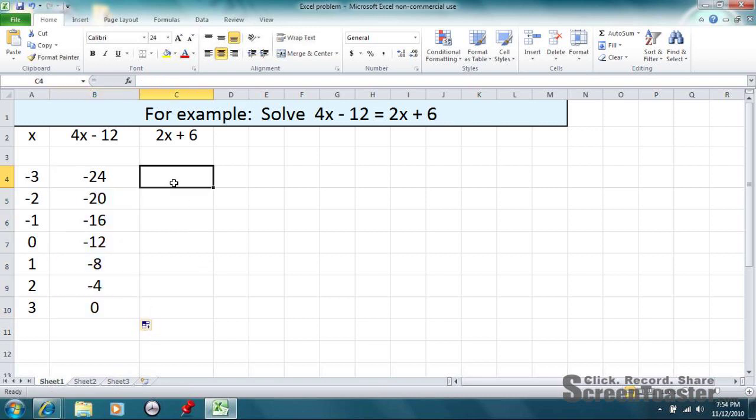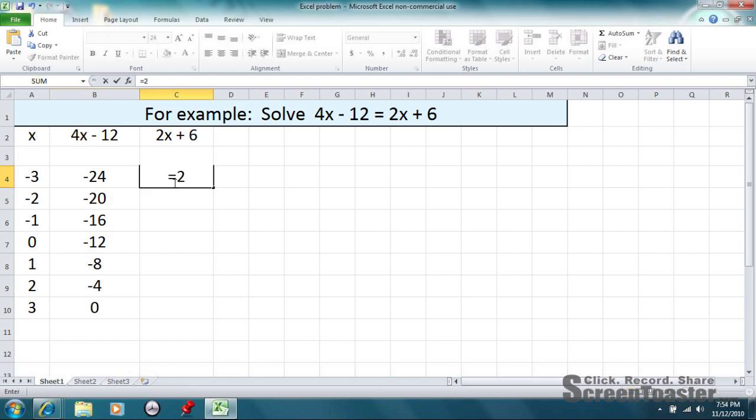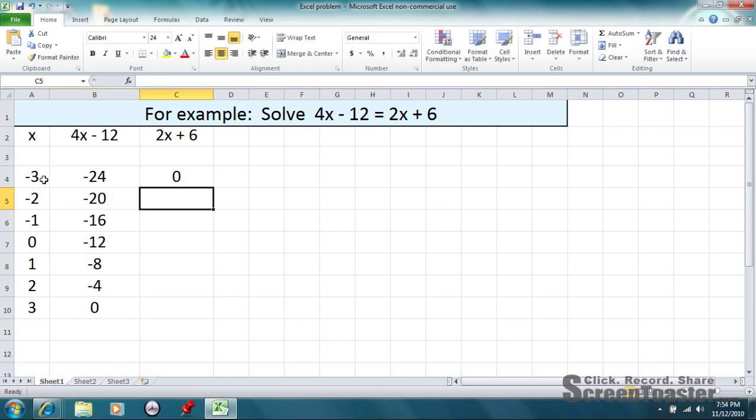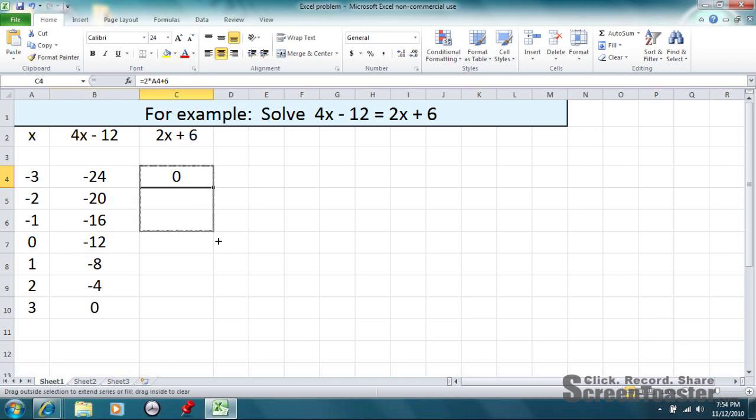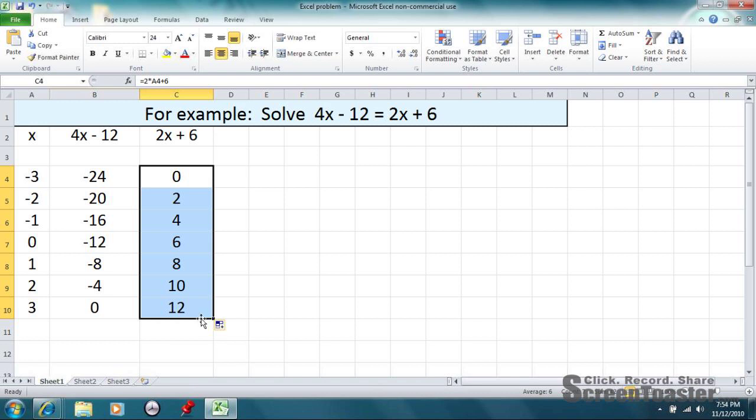Now, we're going to do the same thing on the other side, and we're going to follow this side of the equation. 2 times x, we're clicking on the x value, plus 6. And there's the calculation. Notice if you put negative 3 in here, you'll get 2 times negative 3, which is negative 6, plus 6, which gives you 0. Again, click and drag.